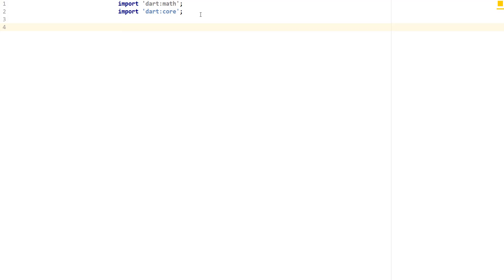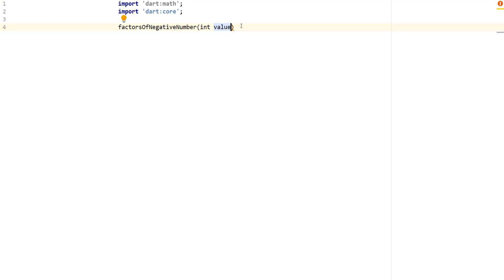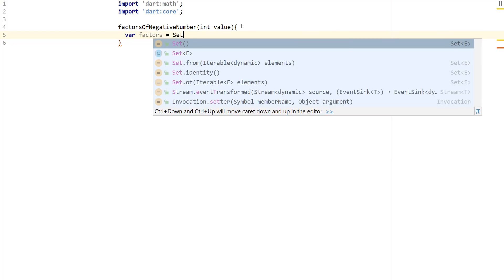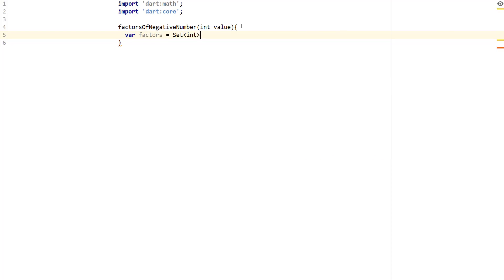Then we're going to write another function that will merge these two together. We're going to start with `factorsOfNegativeNumber`, taking in the number we want to work with, calling it `value`. The first thing we want to do is keep a set of the factors that we find — a Set that holds integers, as a container to hold the factors.